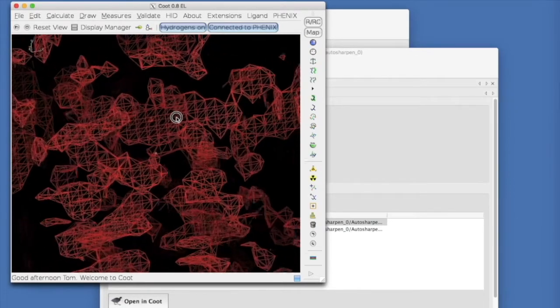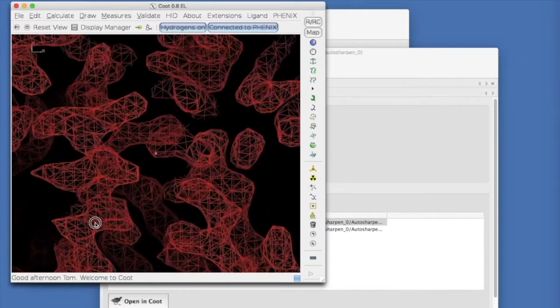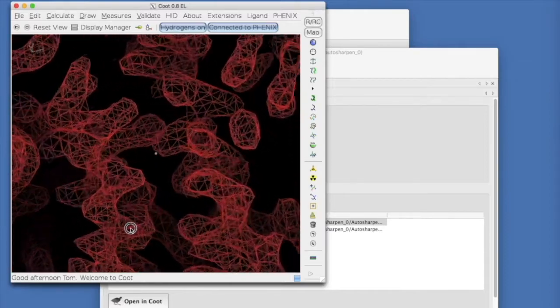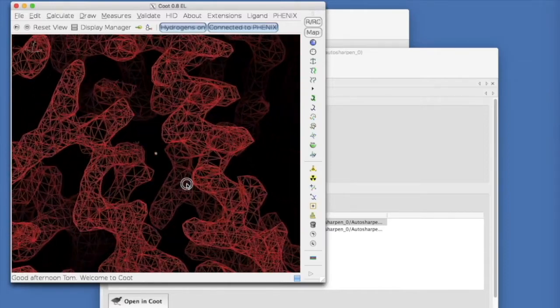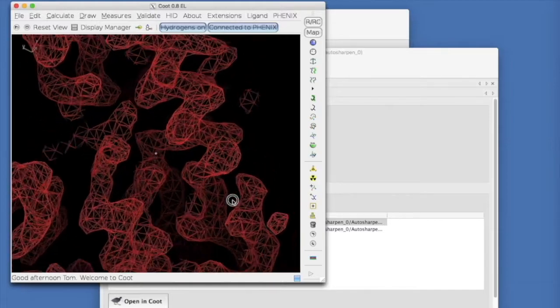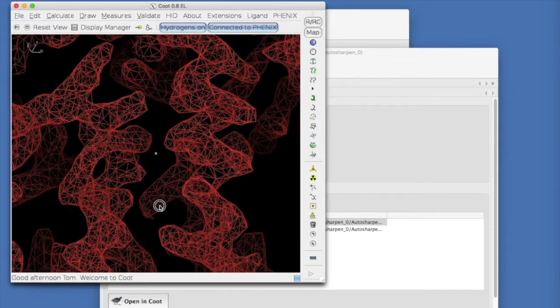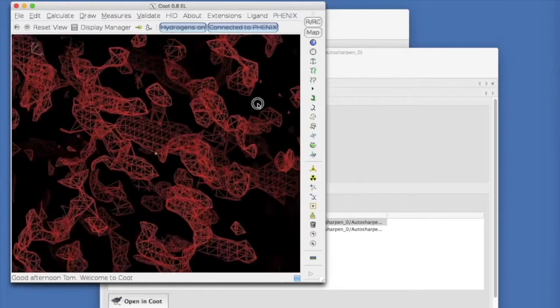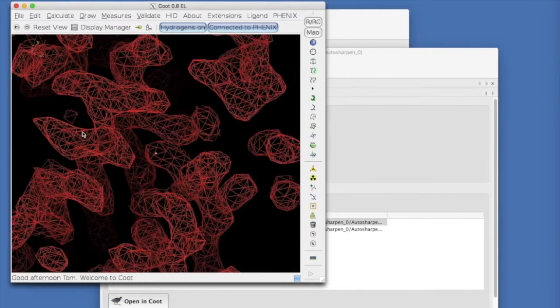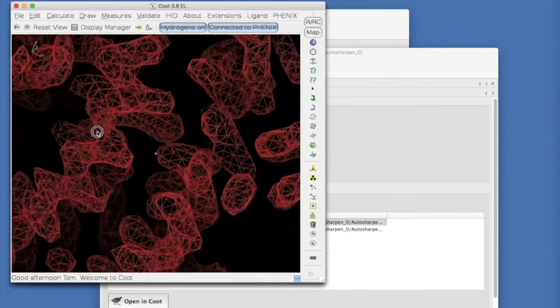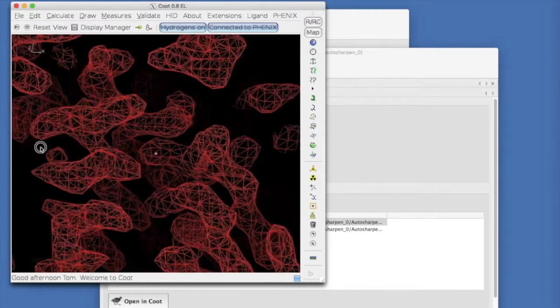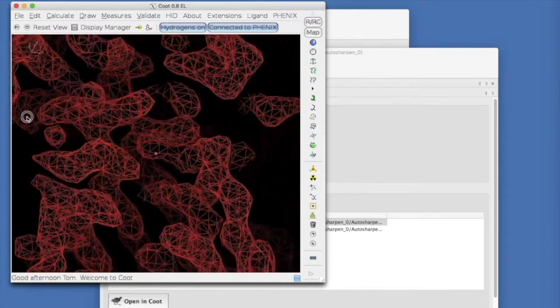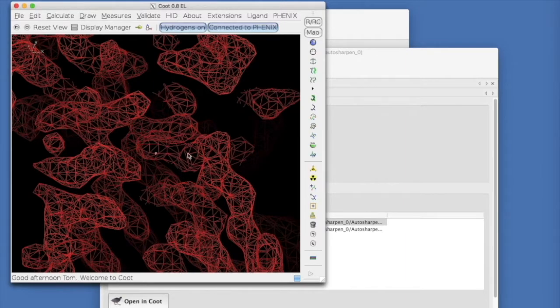However, note that these two maps have exactly the same information in them. It is just that the weighting of Fourier terms at high resolution is different in the two maps. The over sharpened map has large Fourier coefficients at high resolution and the optimally sharpened map has lower values. In this case, it was necessary to blur the map to optimize it. In other cases, it is necessary to sharpen it.